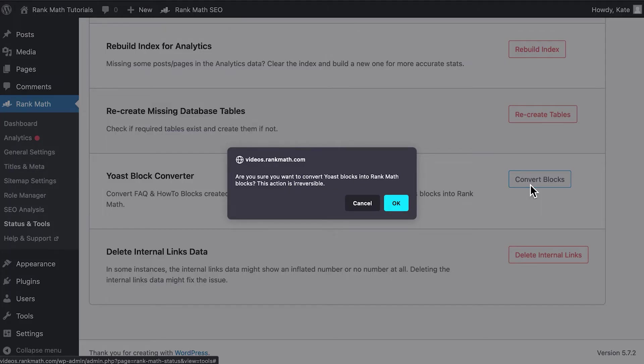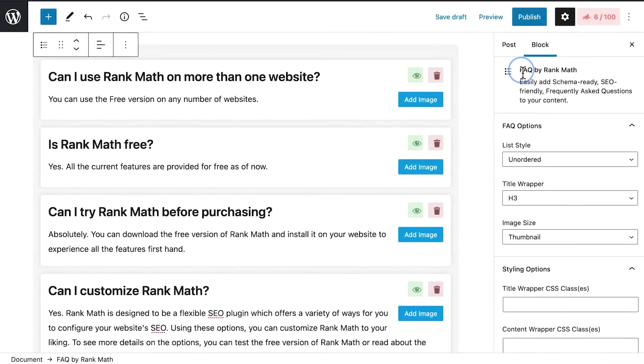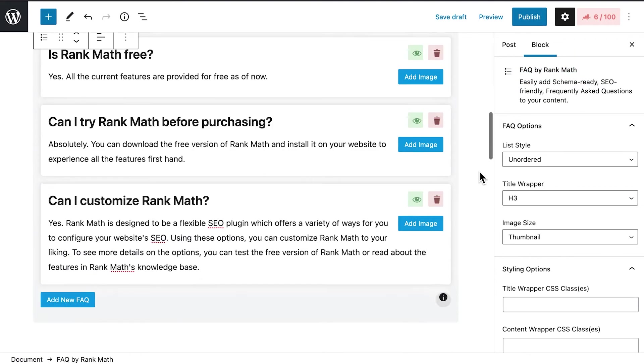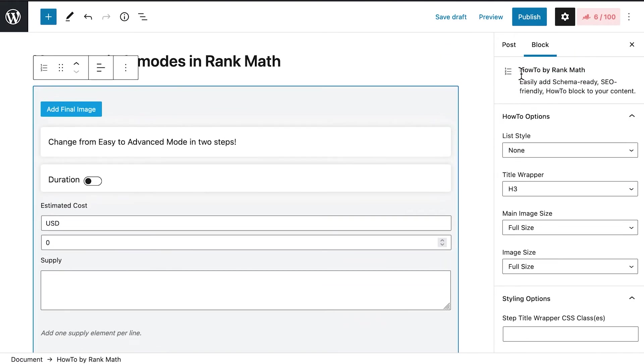Keep in mind that this action is irreversible. After importing, we recommend opening a page or post in the editor and checking if the blocks have changed to Rank Math's FAQ and how-to.